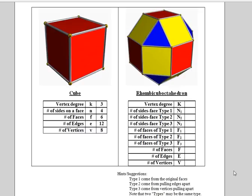Notice that the type 1 and type 2 faces in the Rhombicuboctahedron are actually the same type. Pause the video now and answer these questions.